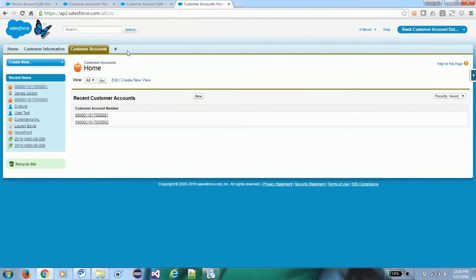We will also teach you how to write a trigger to update a field value — specifically, once a transaction is created, the trigger will update the transaction amount to the specific customer account's holding balance by adding or deducting. That will be covered in the next video.